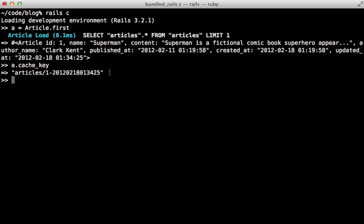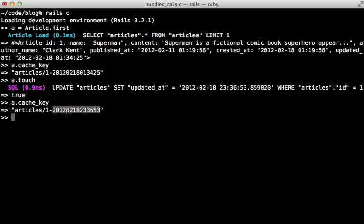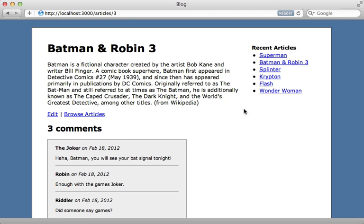So this means if I change that updated at timestamp by saying something like touch on it or changing the model directly, it's going to have a different cache key, which means it's going to auto expire the cache because it's going to try to find a cache with a different name. So let's try this out.